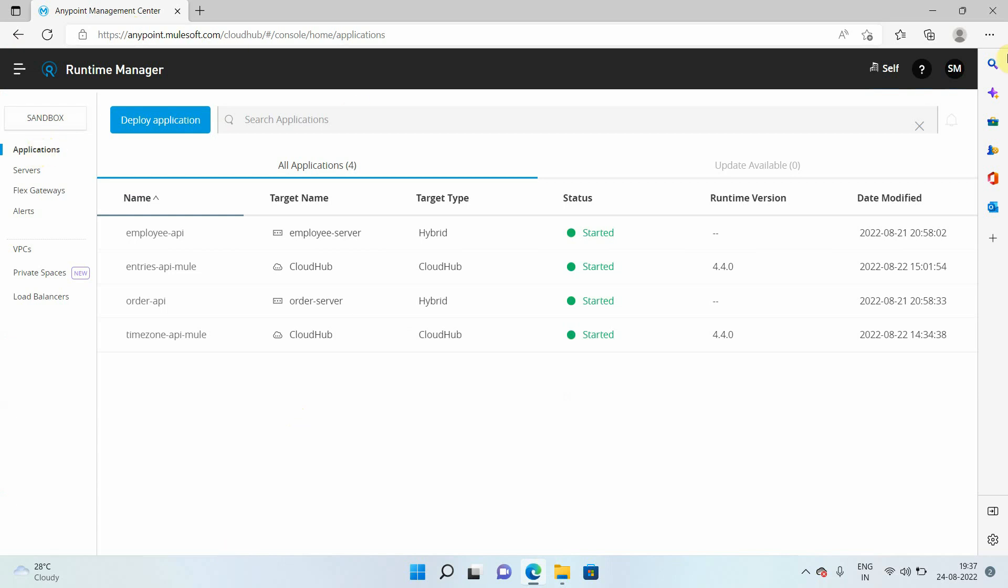So basically, it will be using the same console which is used by the CloudHub. But you will see the difference in the target name. Right now, for application running on the CloudHub, it just shows CloudHub. For application which is running in the hybrid mode, it will show that particular server name.